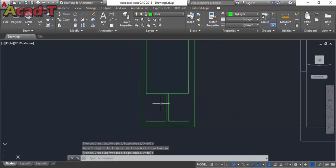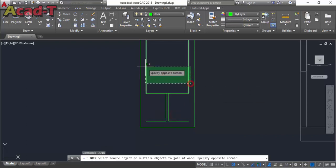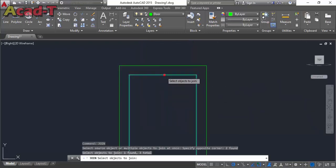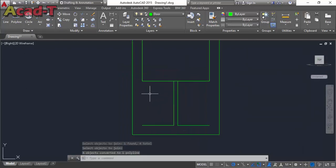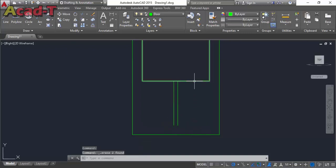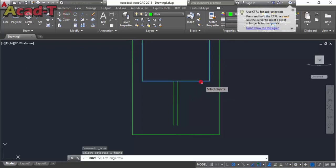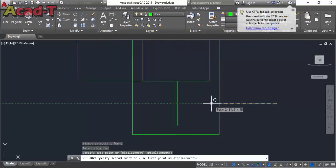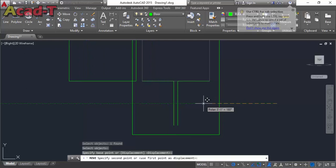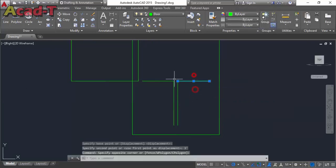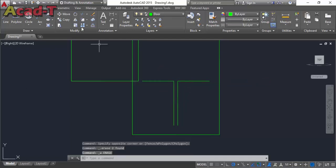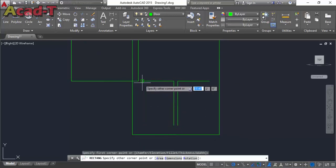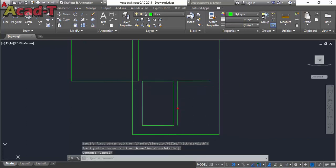Trim this. Now use join command and make the four lines into a single rectangle. Now move it — give dimension three feet. Now use rectangle command and make a rectangle.